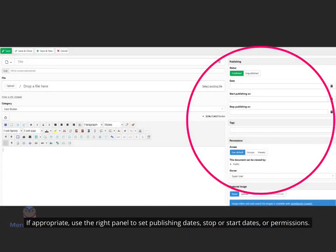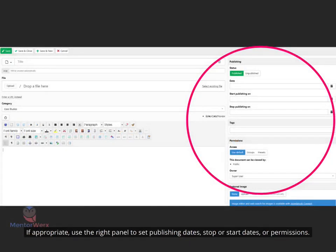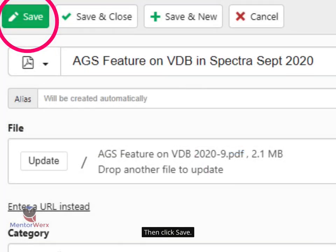This description will display on the document download page. If appropriate, use the right panel to set publishing dates, stop or start dates, or permissions. Then click Save.